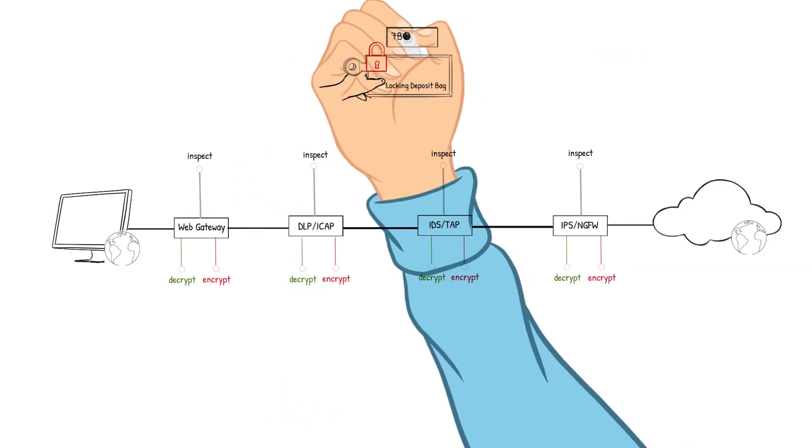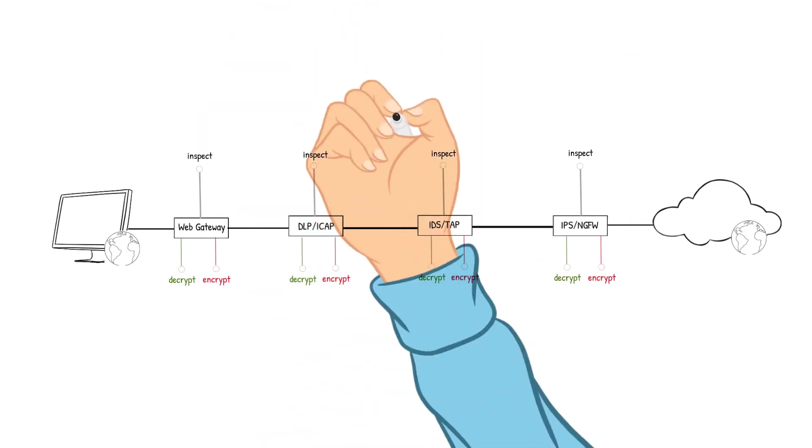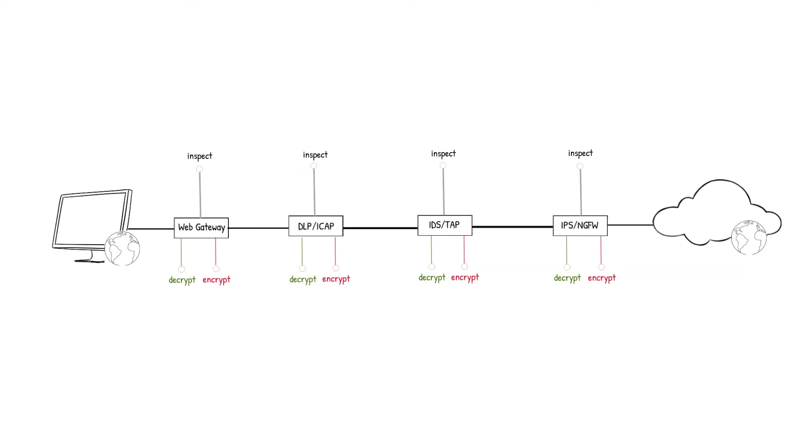We will have four security devices that our packet will pass through as the data is inspected in our daisy chain example. They will be the web gateway device, the DLP iCAP device, the IDS TAP device, and the IPS next generation firewall device.